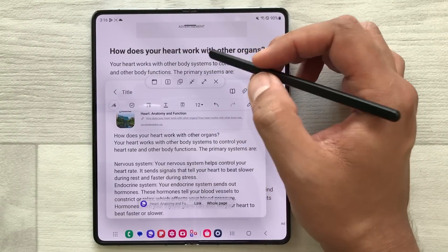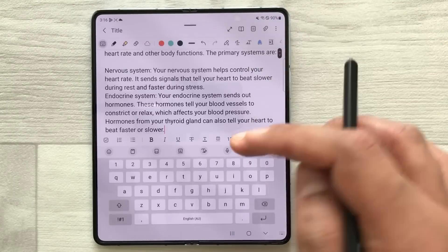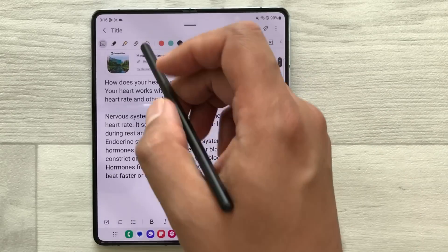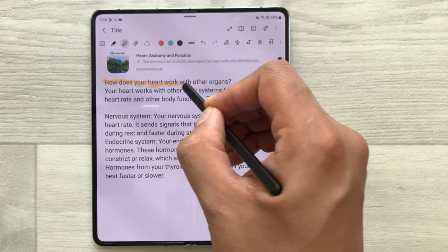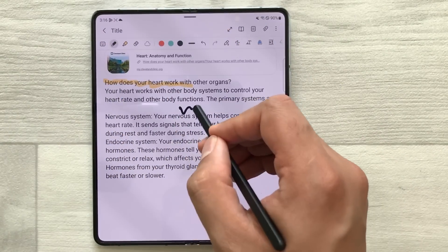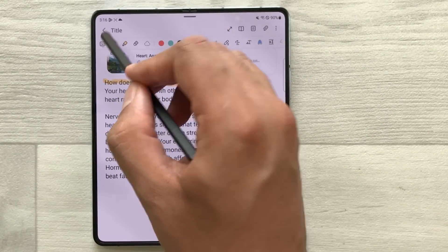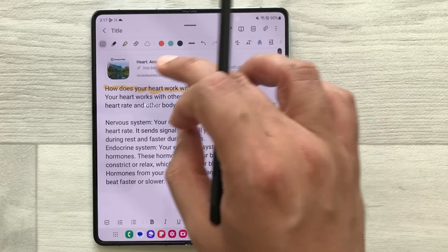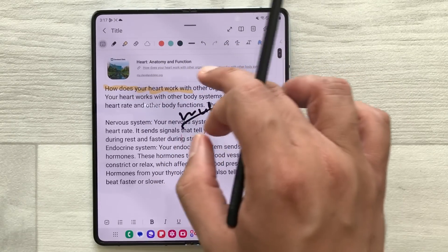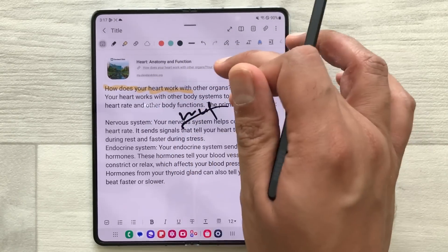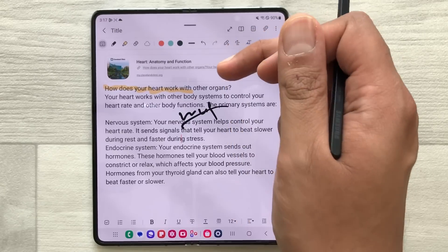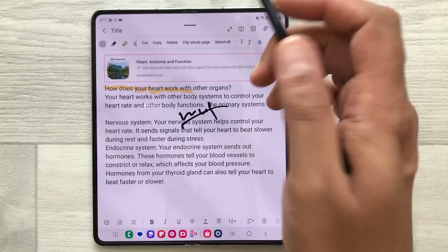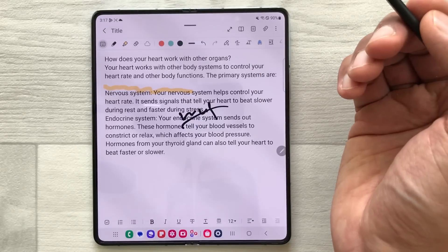If you want, you can make the note full size. Here are your notes — you can highlight, you can write text, and you can edit it. On top, the link to the source is also available, so you can directly select it to open the website. If you don't want the link, just press and hold it and you can delete it from here.